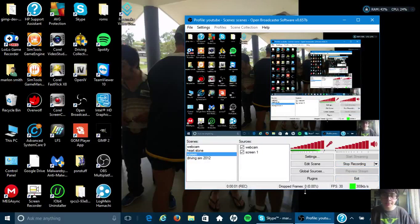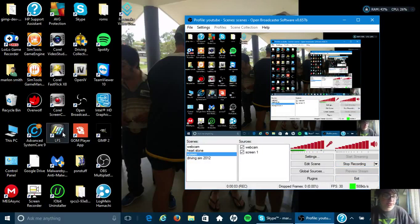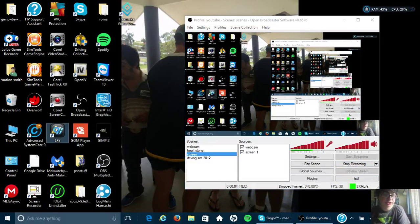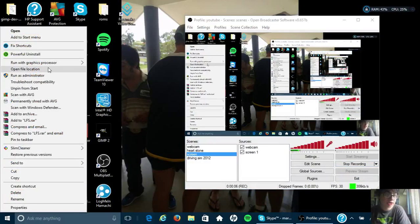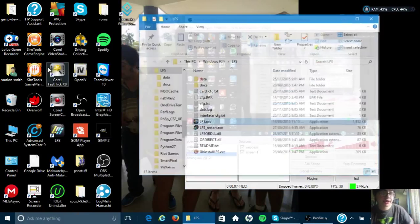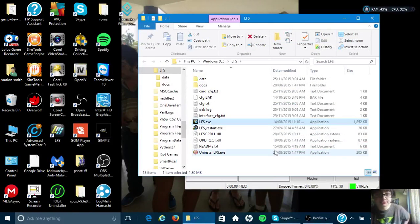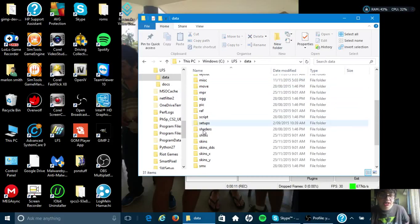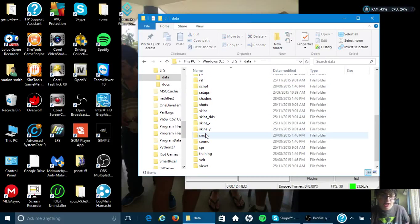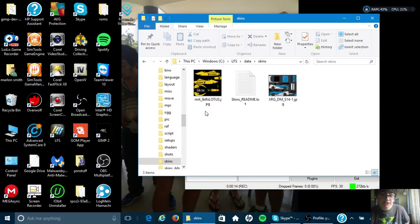Hi YouTube! Today I'll be showing you how to install custom skins to Live for Speed. So I already got some custom skins here. I went in there and got the skins, put them in here.